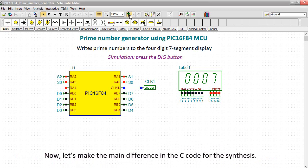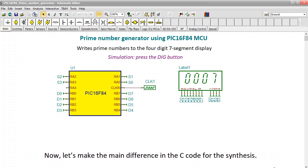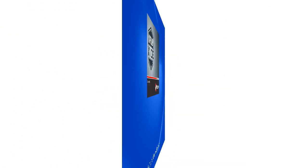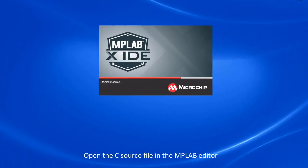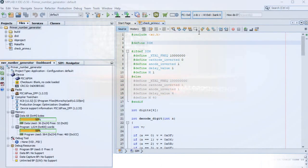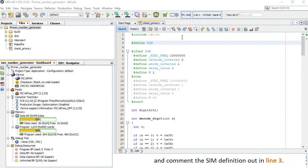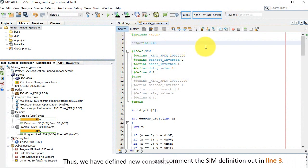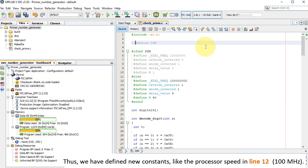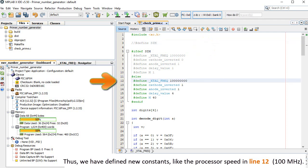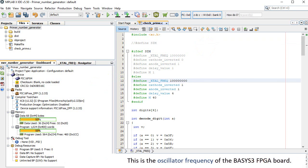Now let's make the main difference in the C code for the synthesis. Open the C source file in the MPLAB editor and comment the sim definition out in line 3. Thus, we have defined new constants, like the processor speed in line 12, 100 MHz. This is the oscillator frequency of the BASIS-3 FPGA board.